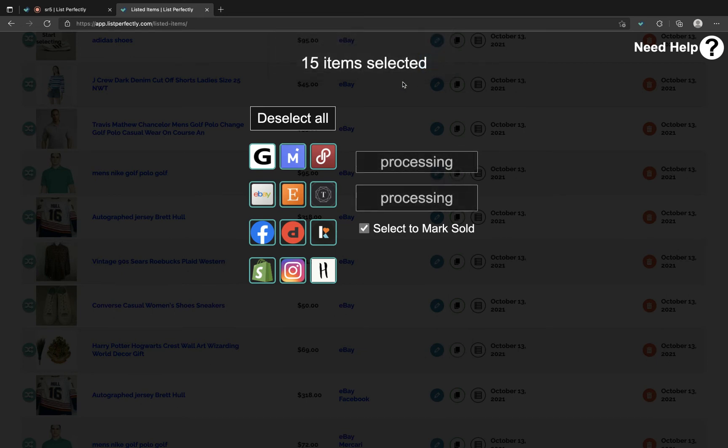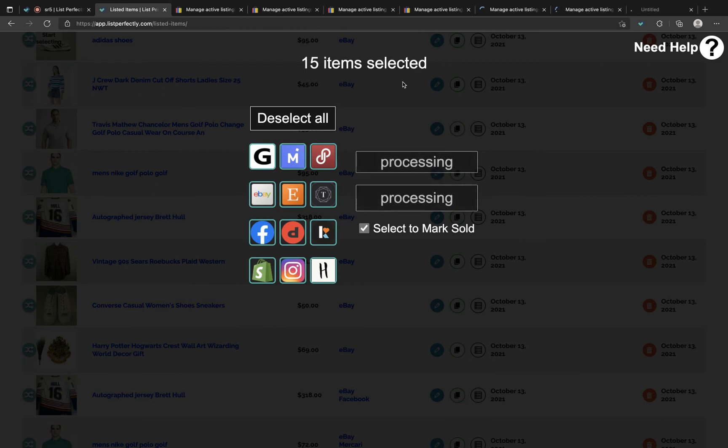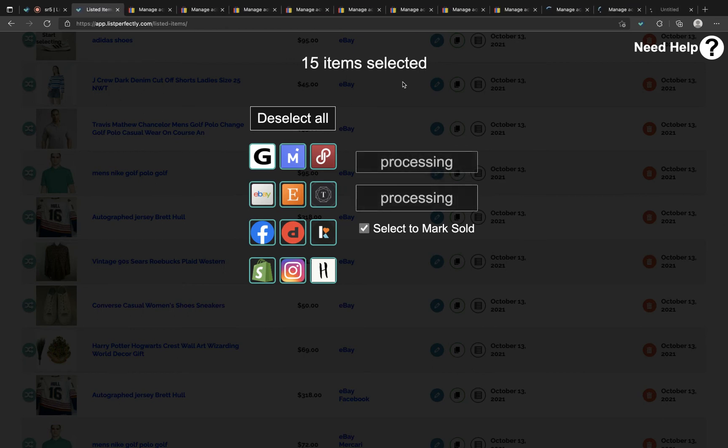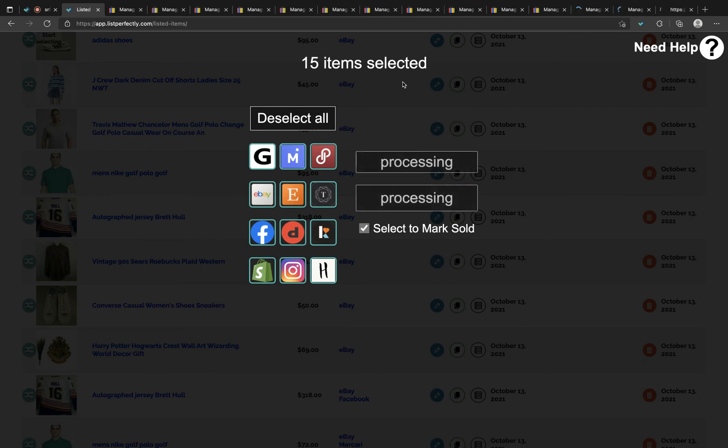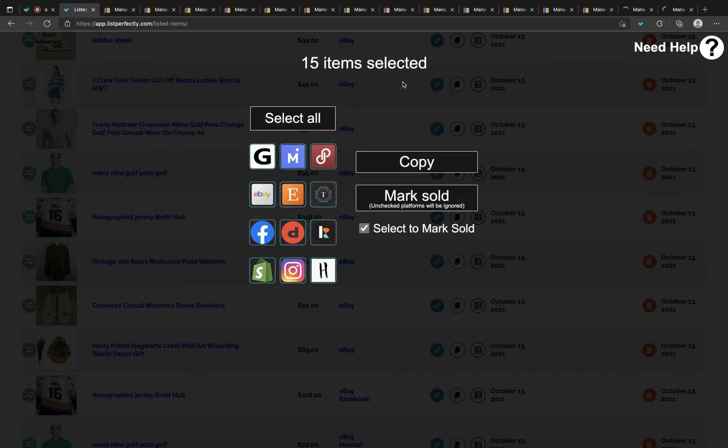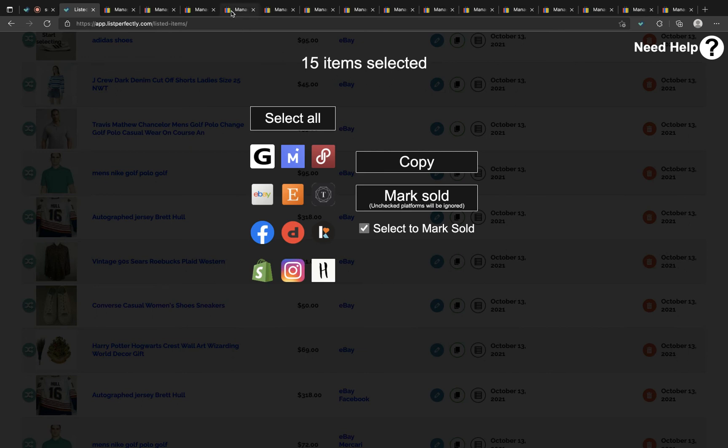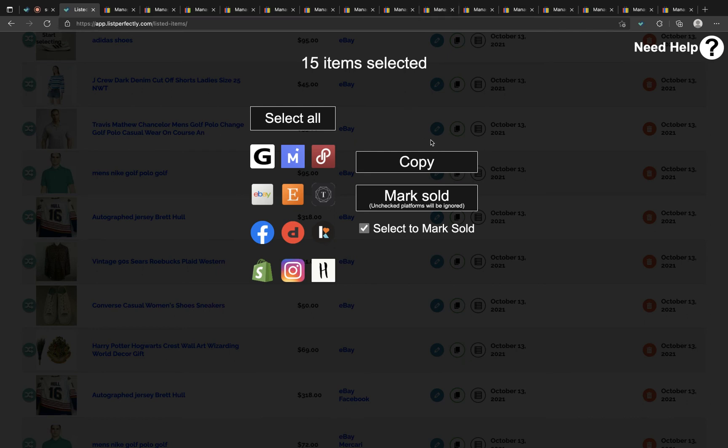At this point what will happen is all the linked listings to your List Perfectly listing will open in new tabs. These active listings are going to be ended on eBay. Once the process ends and you see no longer any loading on the eBay tabs and this is switched back to the copy or mark sold, you know that the process is fully completed.